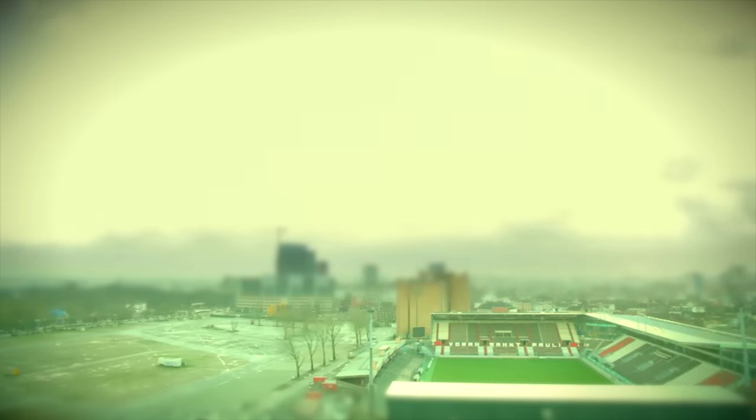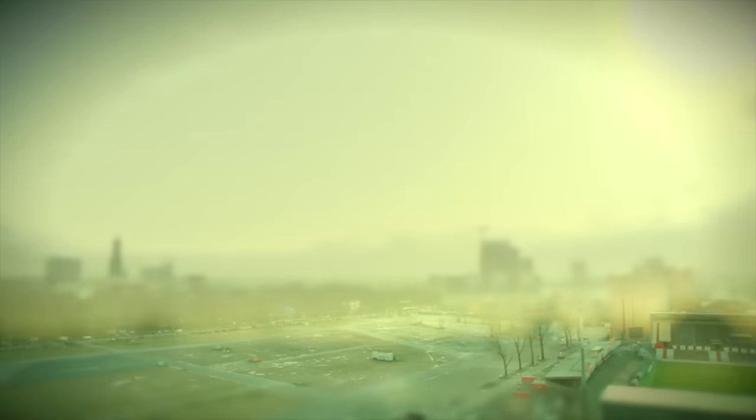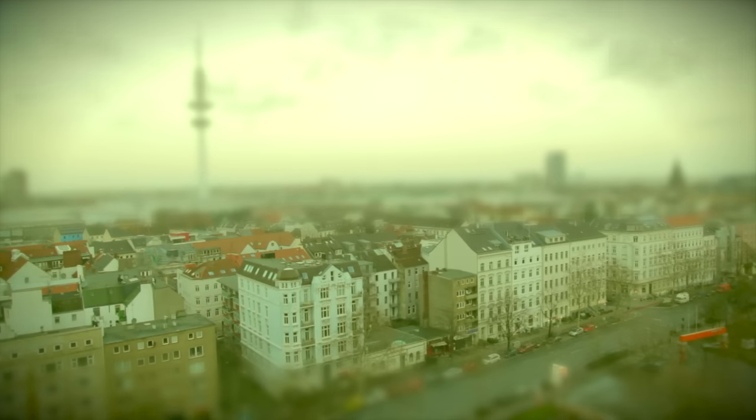Langsam auf, ich erinnere mich. Der hellste Raum, es ist alles voller Licht.